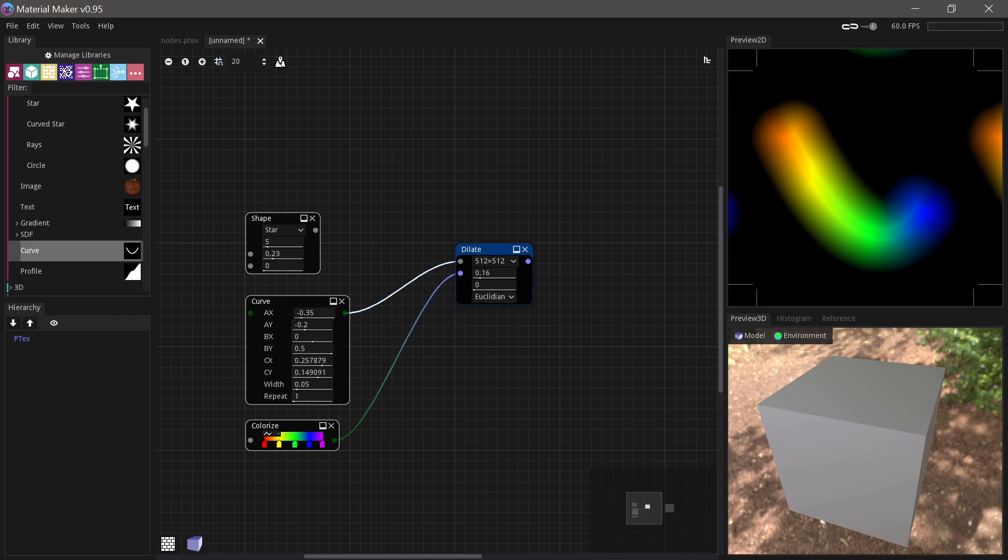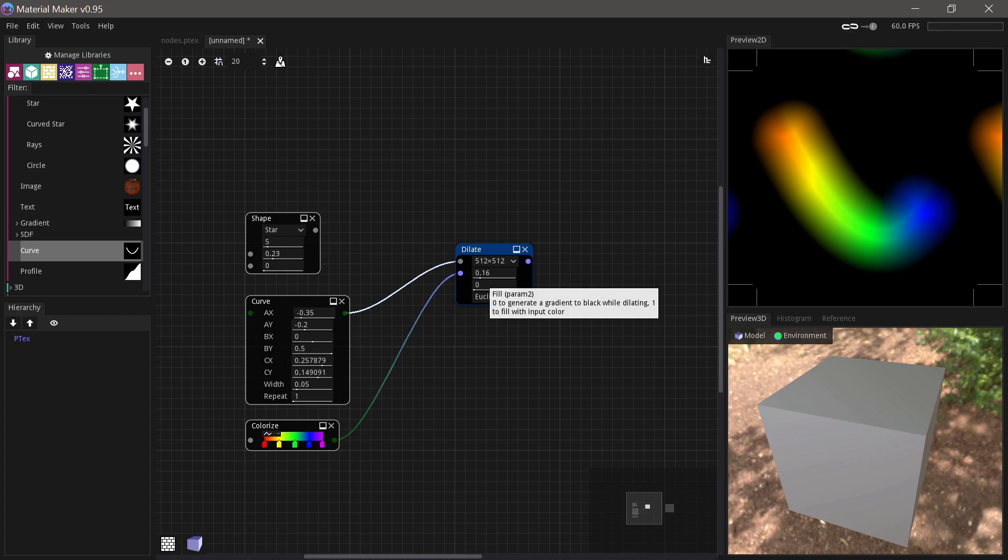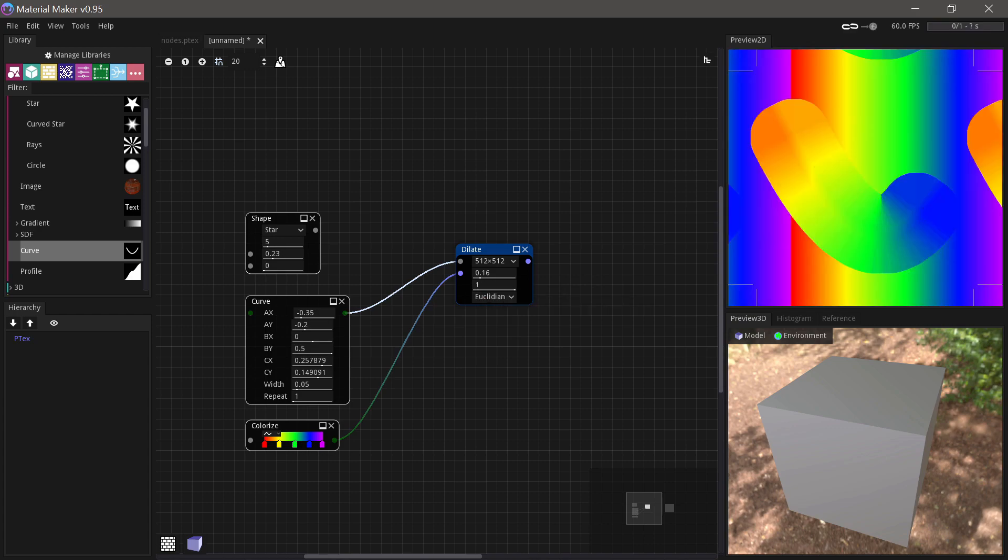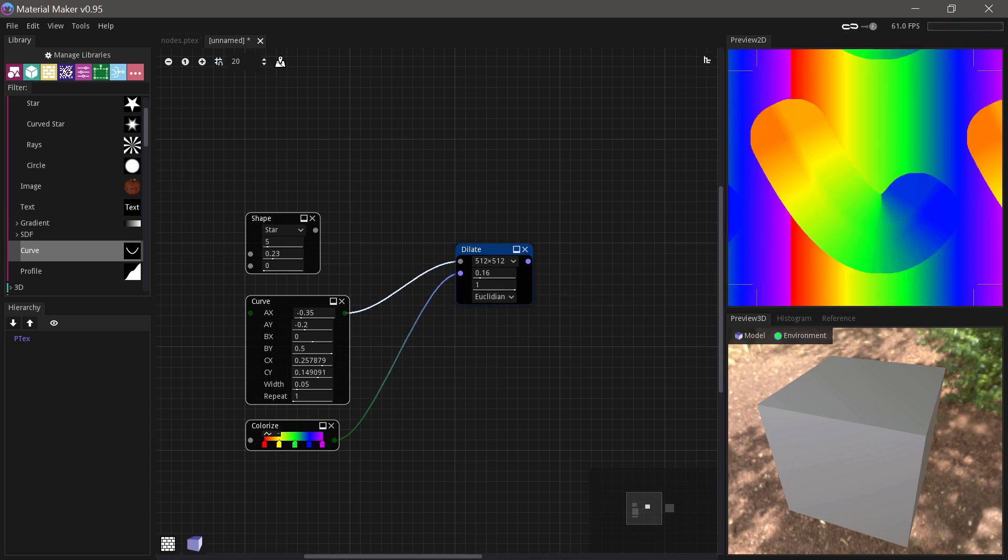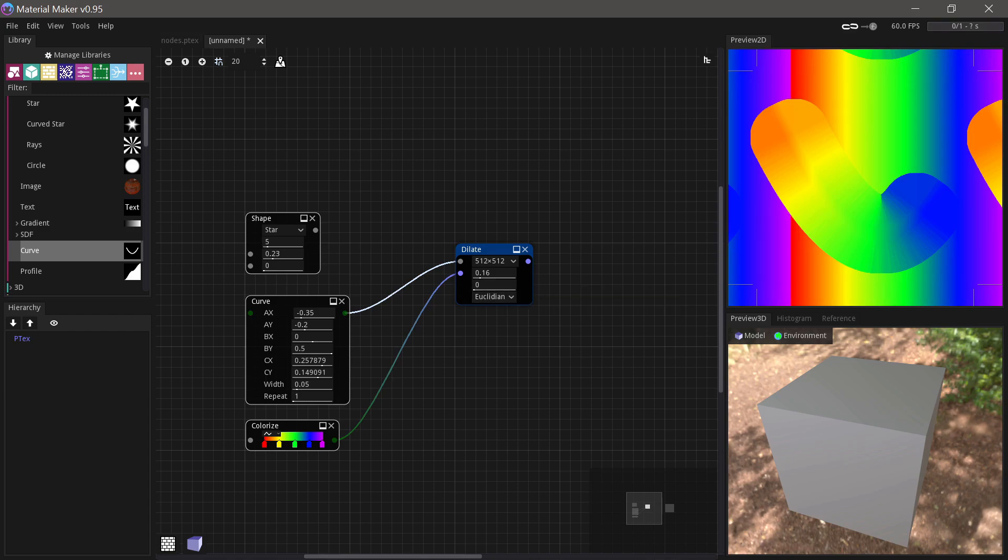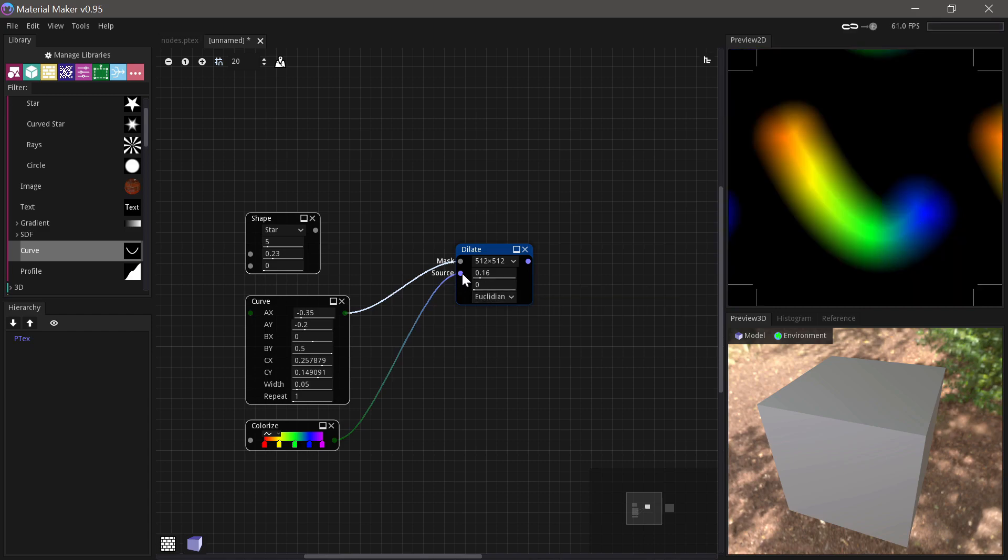It also fades it out to black. And you can choose for it not to do that, to keep its full color all the way. And we'll see why that's important in a minute.